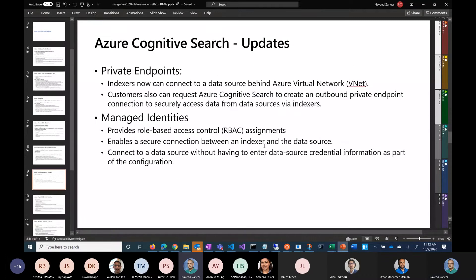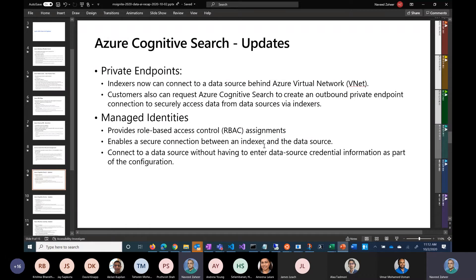If you've used Cognitive Search — it used to be called Azure Search, then we added a lot of cognitive features from Cognitive Services and merged them into Azure Cognitive Search to provide a best-of-breed search experience. This now provides two key features. Number one: private endpoints. You can access Azure Search over a private endpoint, and Azure Search can also connect to your resources which are inside a virtual network.